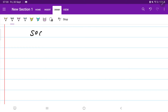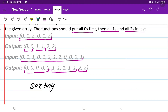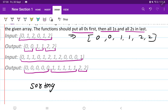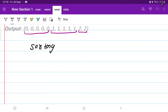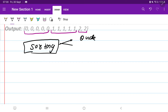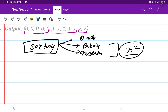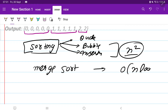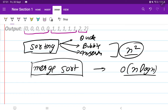The first thing that clicks in my mind is that we can use the sorting method. Once this array is sorted, our elements will be like 0, 0, 1, 1, 2, 2. For sorting, if we use quick sort, bubble sort, or insertion sort, these will use time complexity of O(n²). But if we want to reduce the time, we can use merge sort, which will take O(n log n).